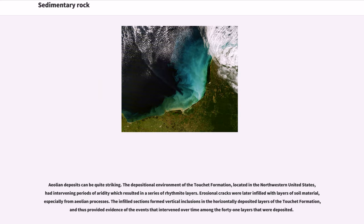Aeolian deposits can be quite striking. The depositional environment of the Tichette Formation, located in the northwestern United States, had intervening periods of aridity which resulted in a series of rhythmite layers. Erosional cracks were later infilled with layers of soil material, especially from aeolian processes. The infilled sections formed vertical inclusions in the horizontally deposited layers of the Tichette Formation, providing evidence of events that intervened over time among the 41 layers that were deposited.